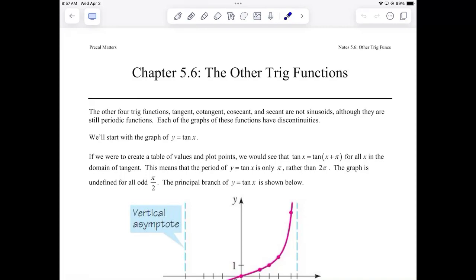They're not sinusoids because their names do not have 'sine' in them. Does that mean they're less important? We'll start with tangent — there are four other trig functions left to learn about. Go ahead and get your notes out. We'll start with tangent. We could make a table of values like we did with sine, but I'm just going to walk you through it using the unit circle.